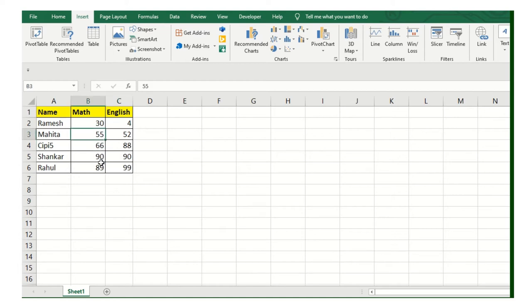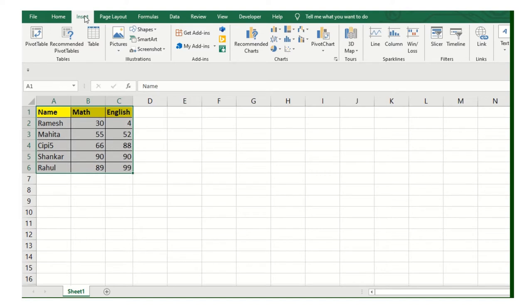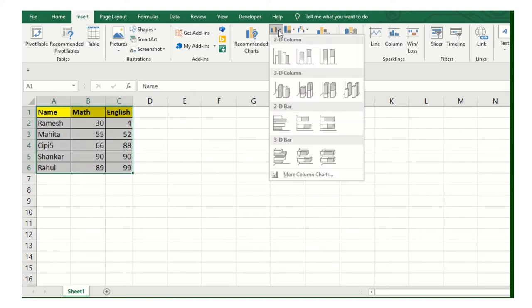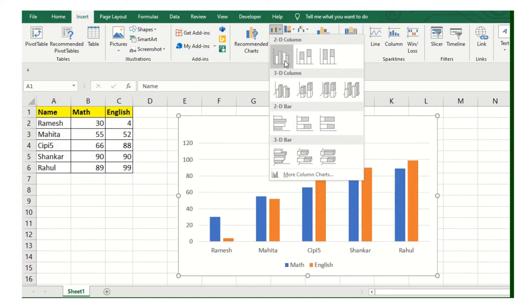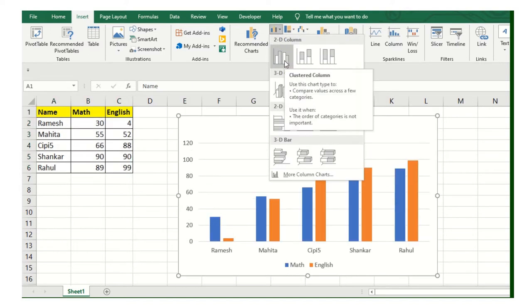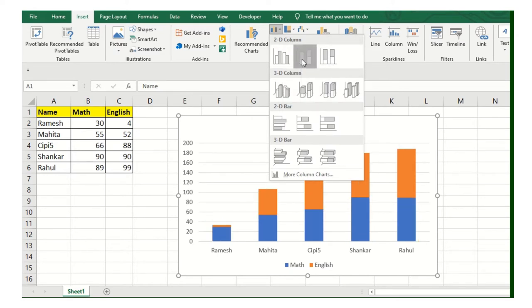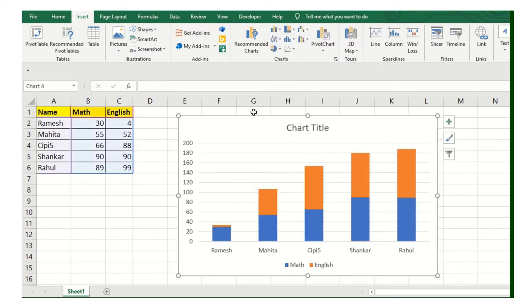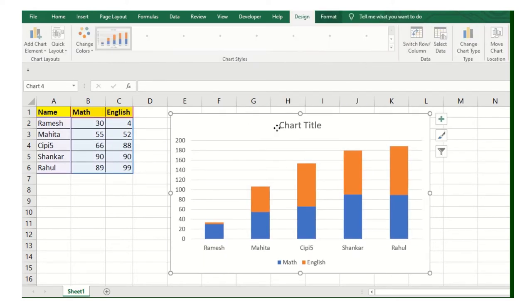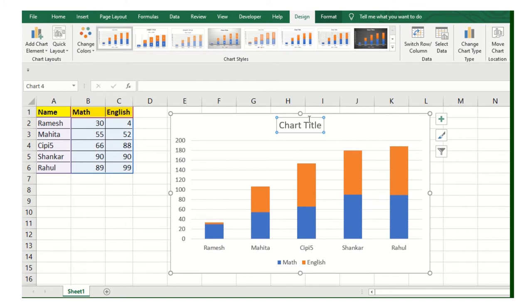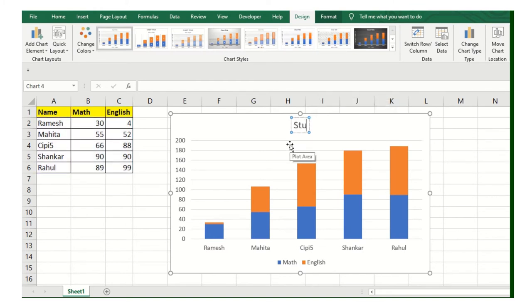Let's see the next type of chart. Select the table first, go to Insert, and then 2D column. First we've seen the cluster column, now we're seeing the stacked column. If you want this heading, I'll put it here: Student chart.